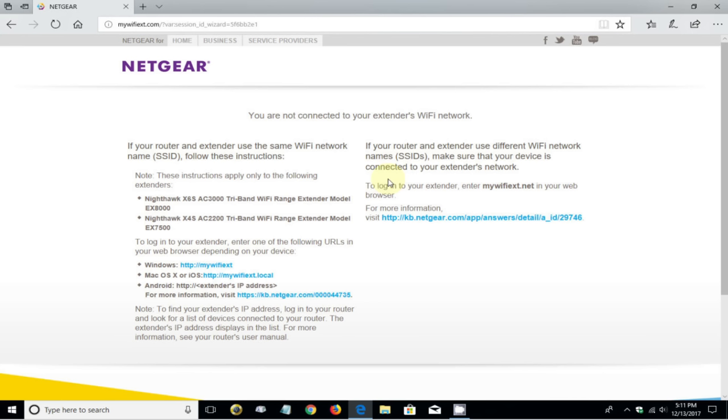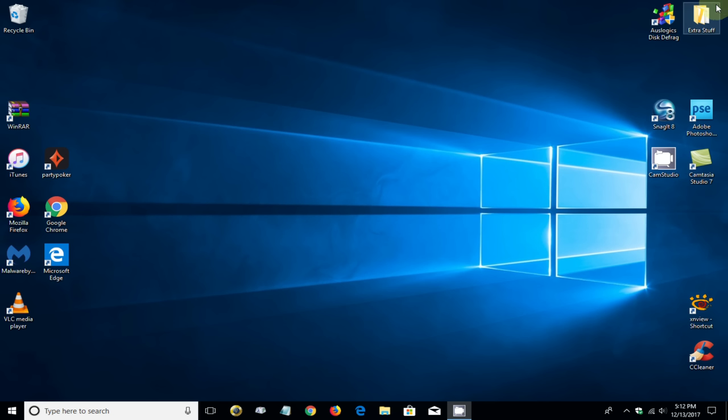We get the last page which says you are not connected to your extender's WiFi network. You can read through all this information if you like, but at this point let's go to our computer here and attempt to make a connection by left-clicking on our WiFi icon.